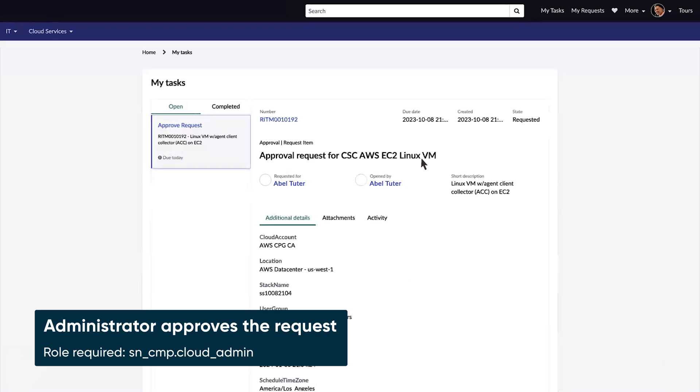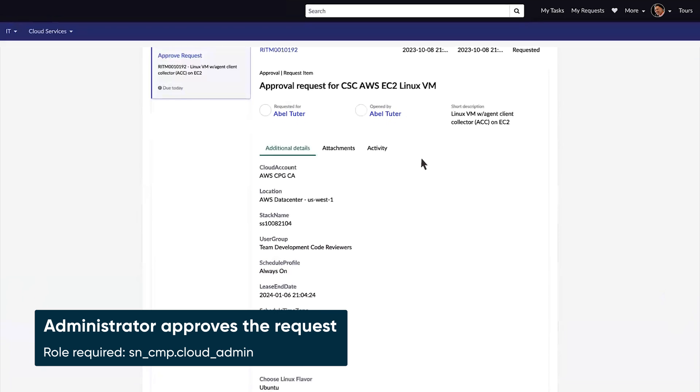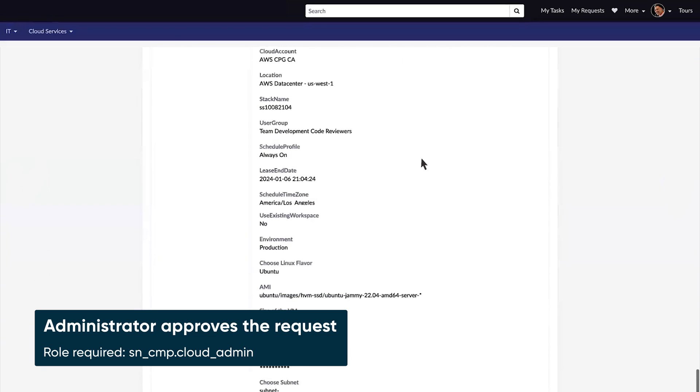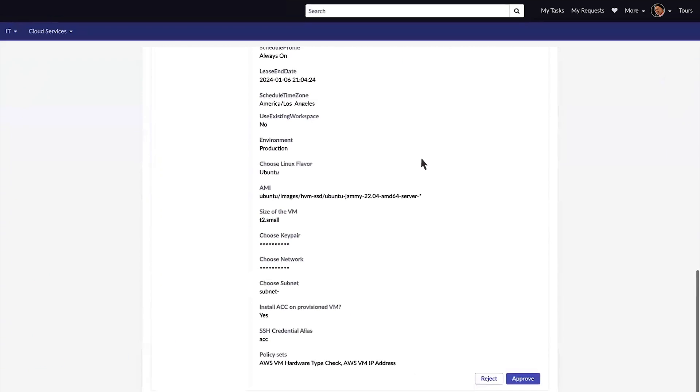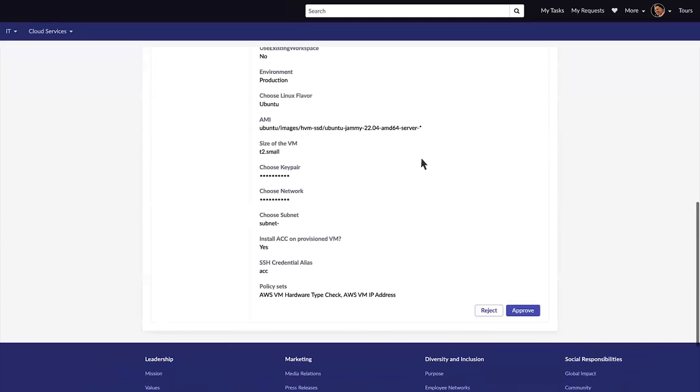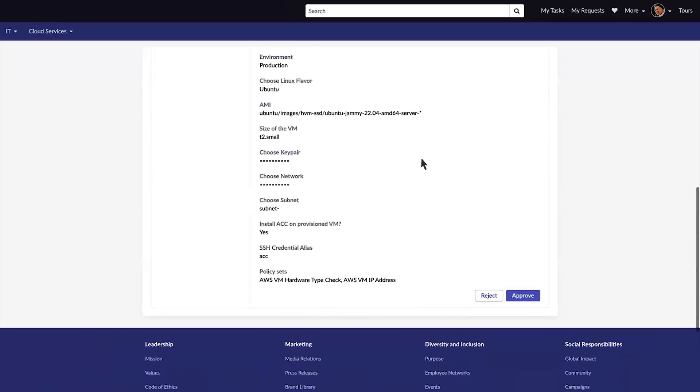Our request is not for a pre-approved VM size, so it goes to an administrator for approval. They'll verify the details and approve the request.